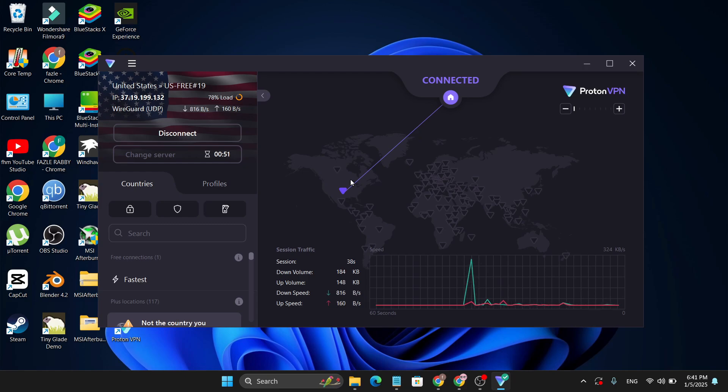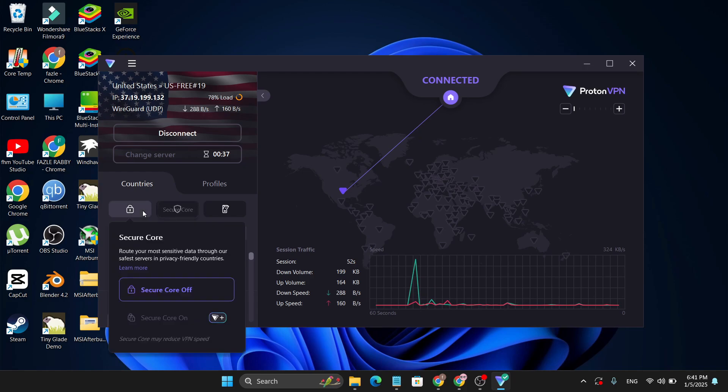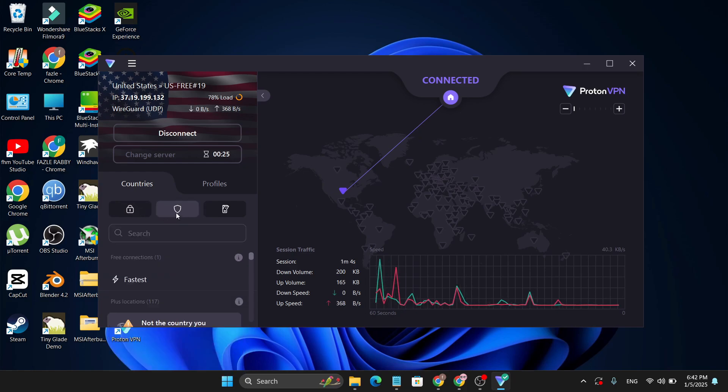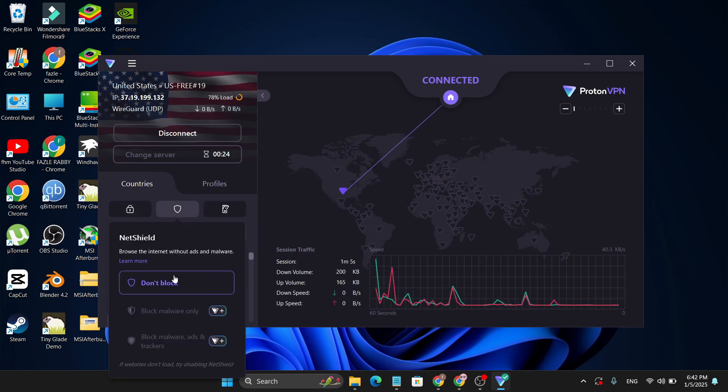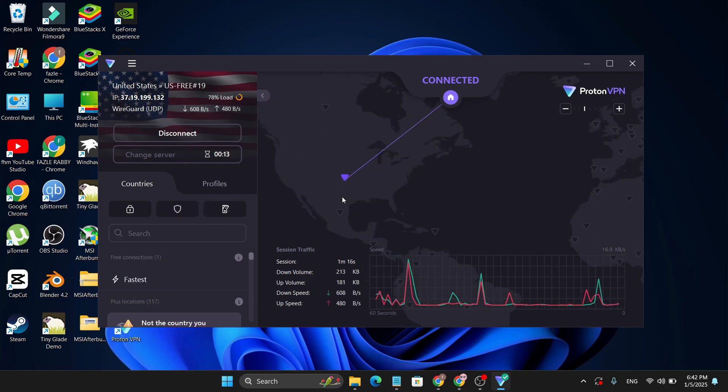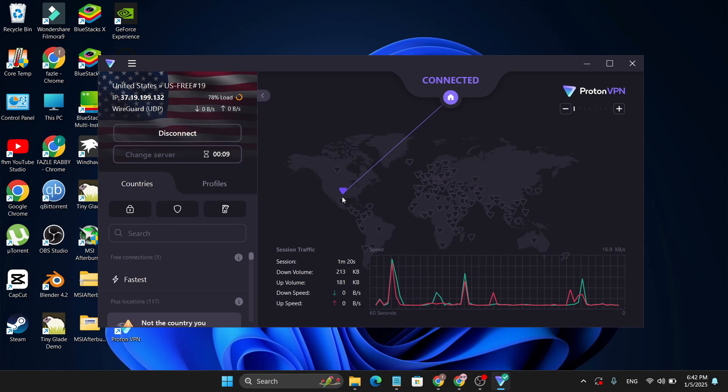And the safest security option in VPN, which they have, is an option called Secure Core. You can turn on Secure Core, which is turned on right now automatically. And also they have a NetShield option. You can block malware. Also they are turned on right now. You cannot choose a desired country that you want in the free version.